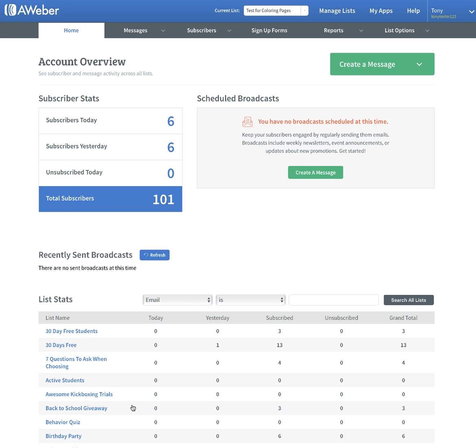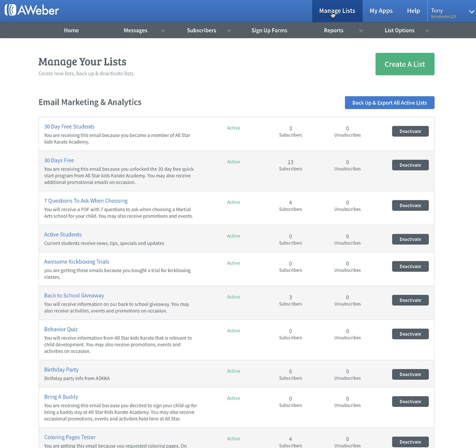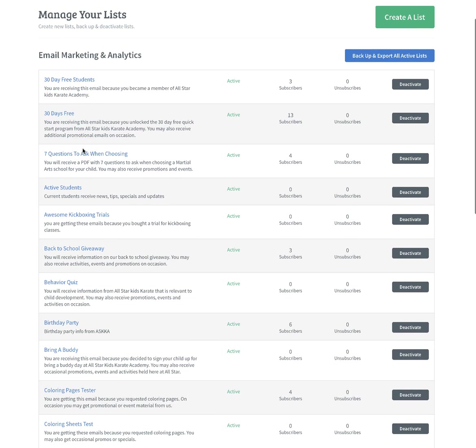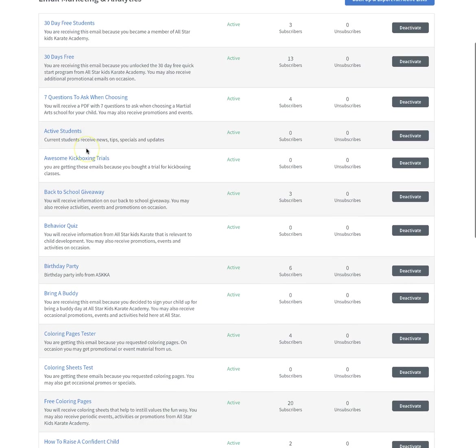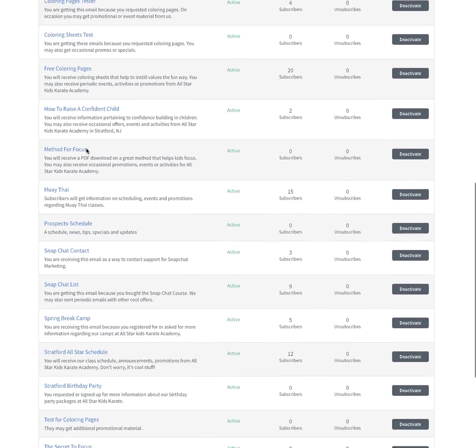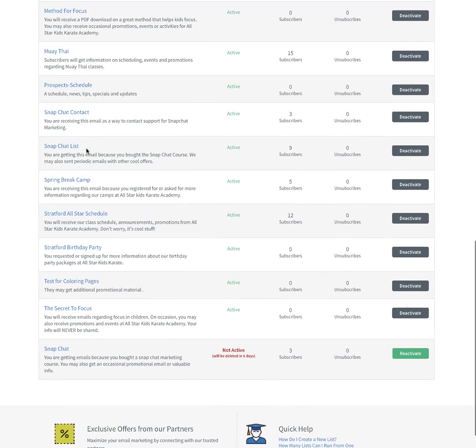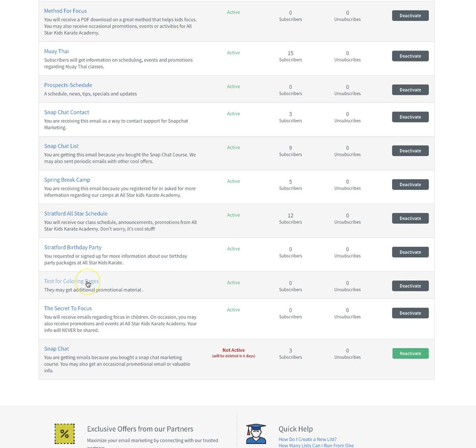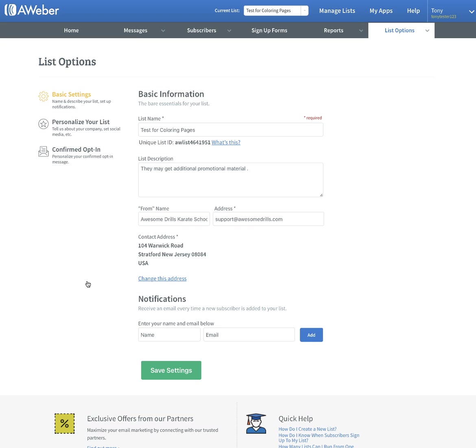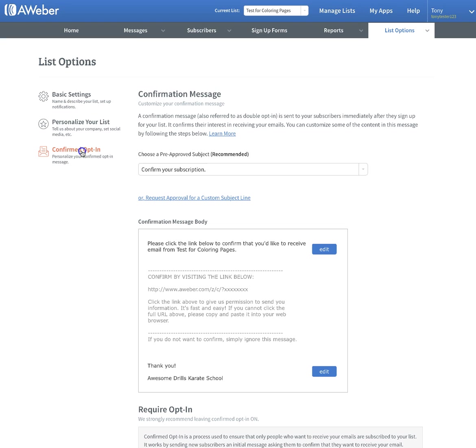Now we have that list set up. When we go into manage lists, you should see it right there - test for coloring pages. What we want to do is click on this. There's one more thing that we want to do. Go to confirmed opt-ins and we want to turn this off.